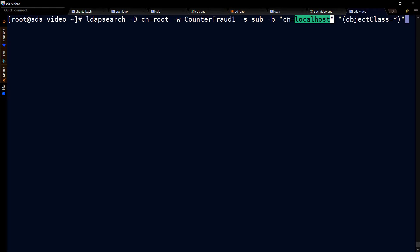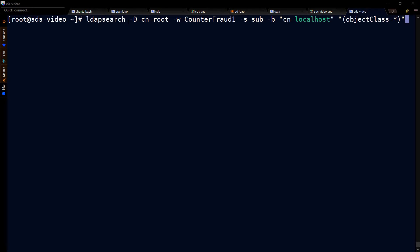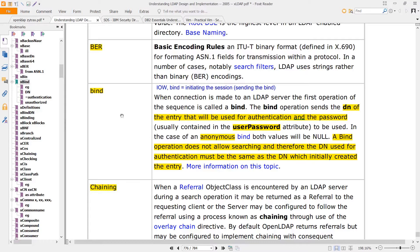If you wanted to know more about localhost, you could query it with an LDAP search, which does exactly what it says. It'll search through your LDAP DIT. The dash D stands for bind, which means login. That is defined here. Notice that the bind sends the DN of the entry that will be used for authentication.